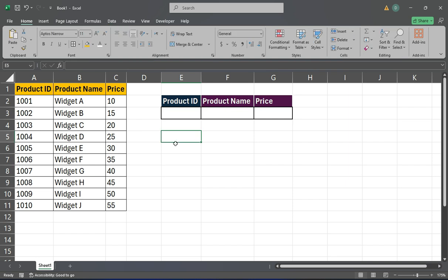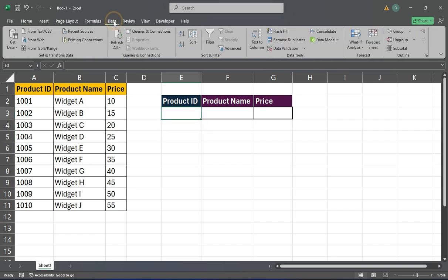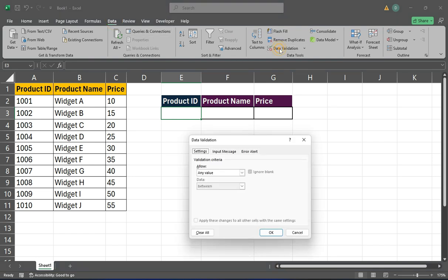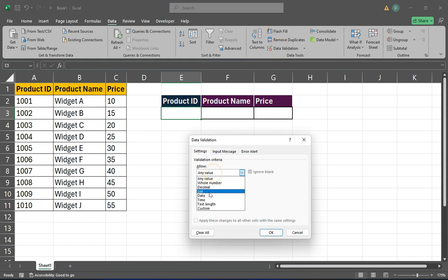First, we'll create the drop-down list. Select the cell where you want to create the list. I'll choose cell E3. Next, go to the Data tab and select Data Validation. In the Data Validation dialog, choose List under the Allow section.